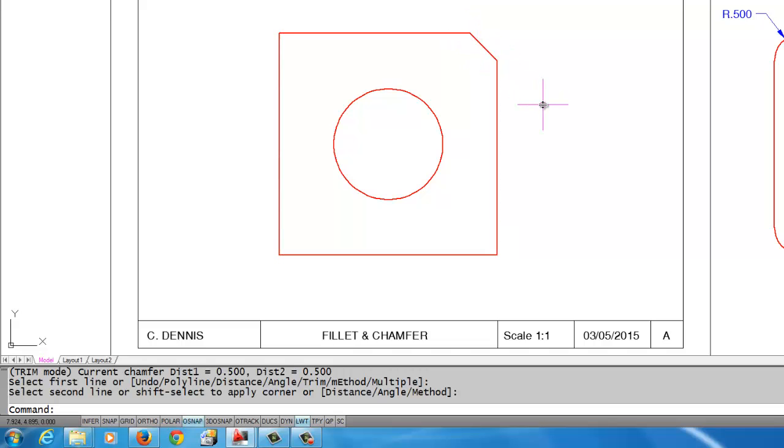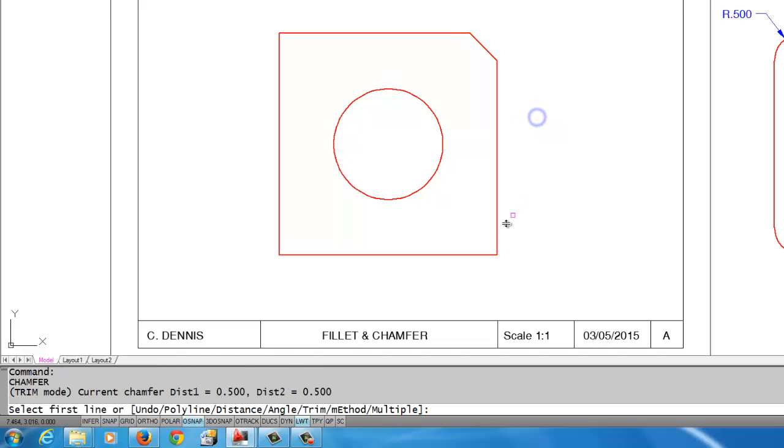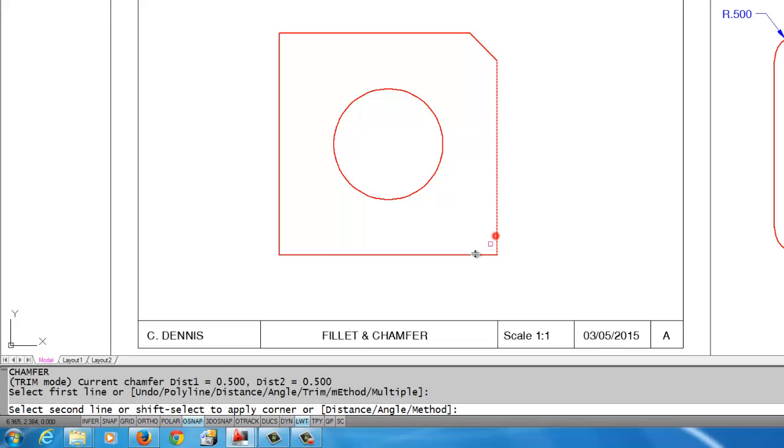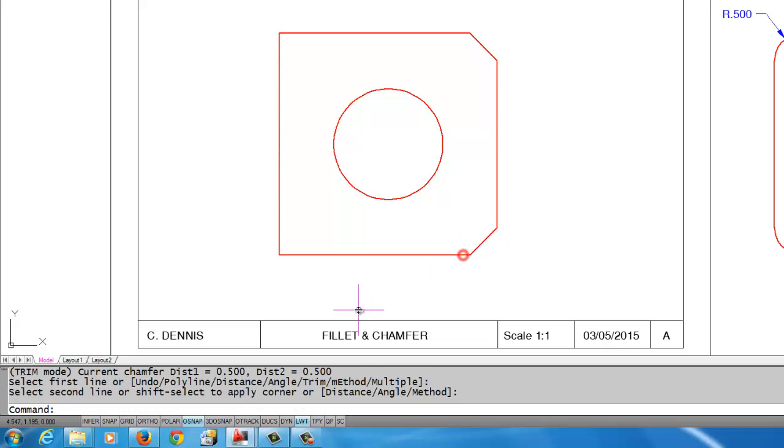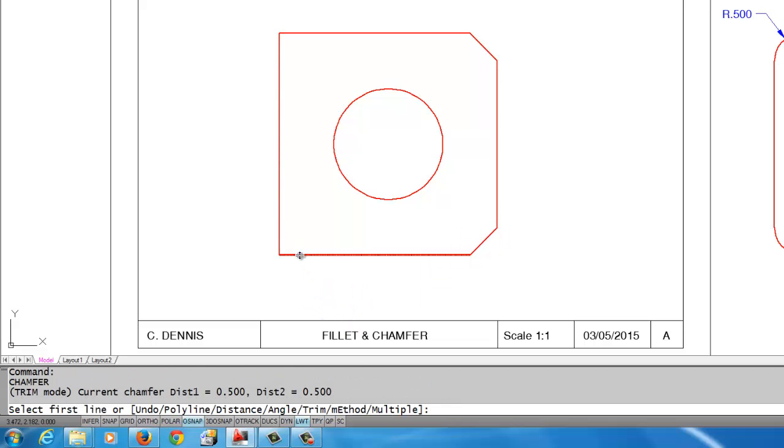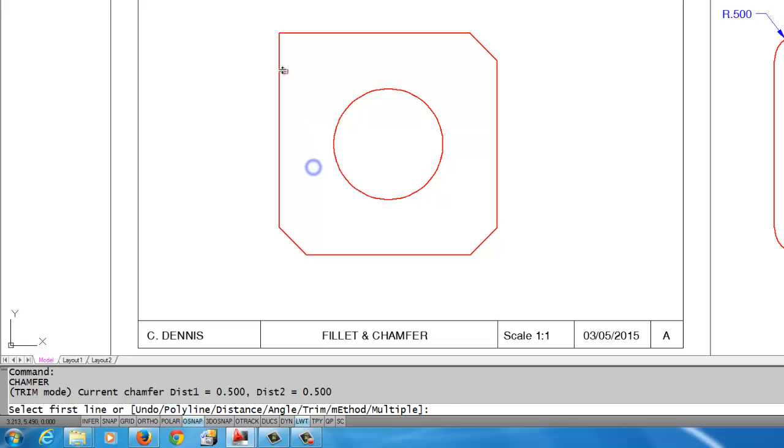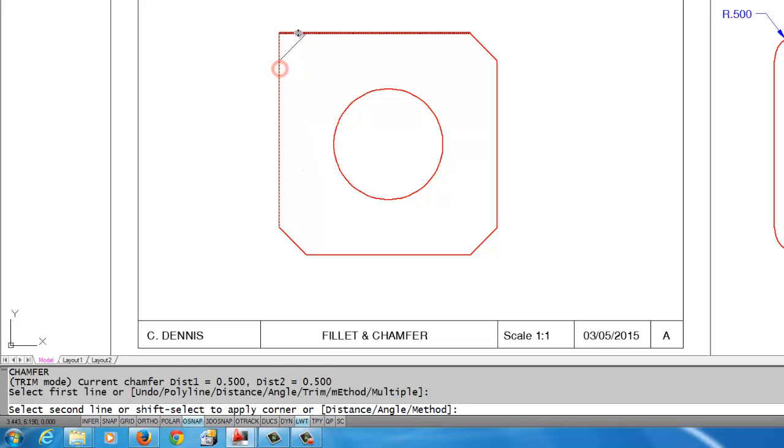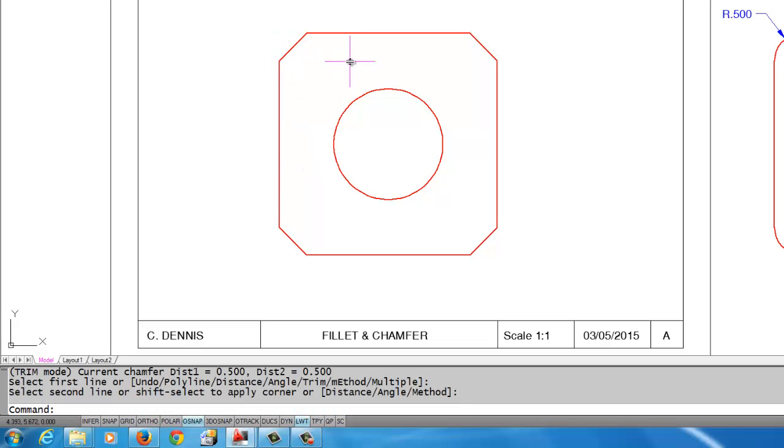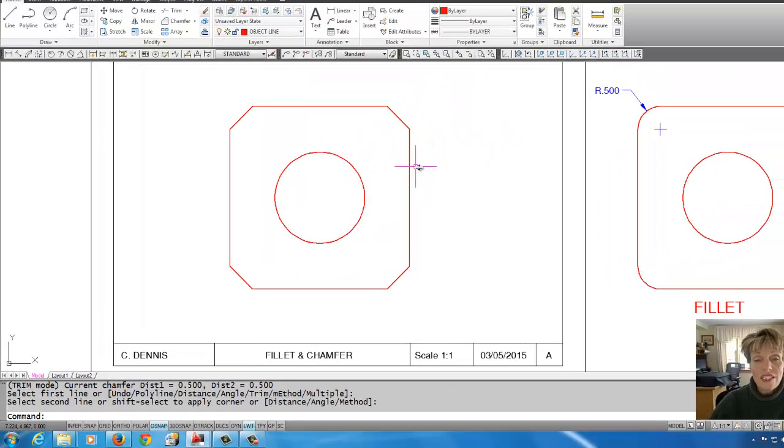Again, like the fillet command, I need to right-click to restart it, and I can keep doing that to restart the command and make the chamfers.